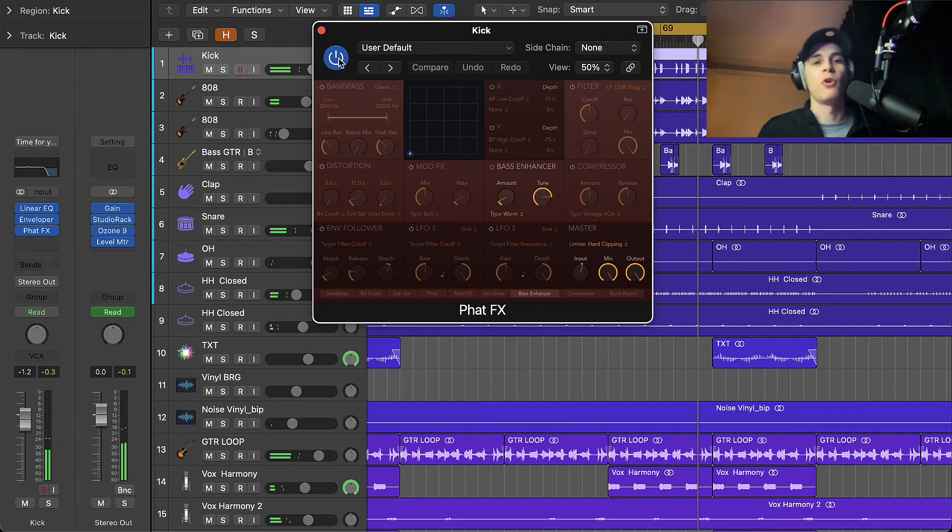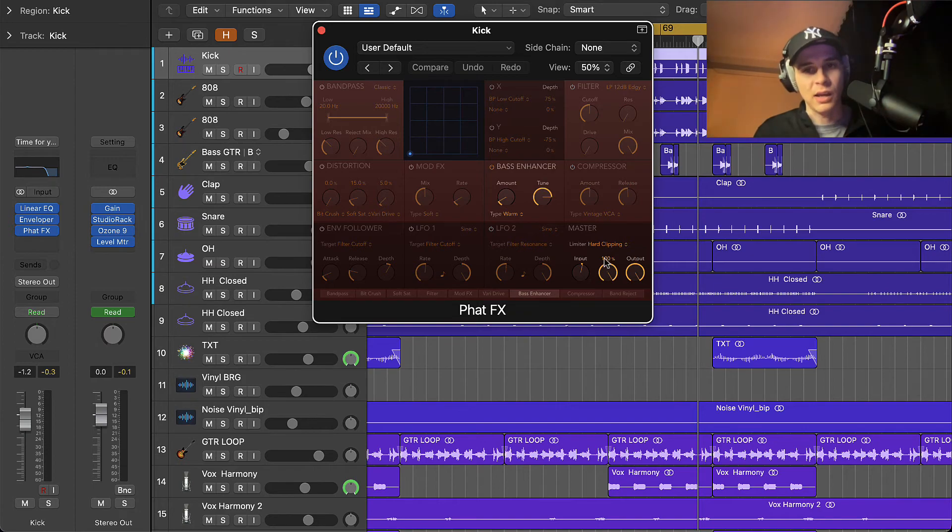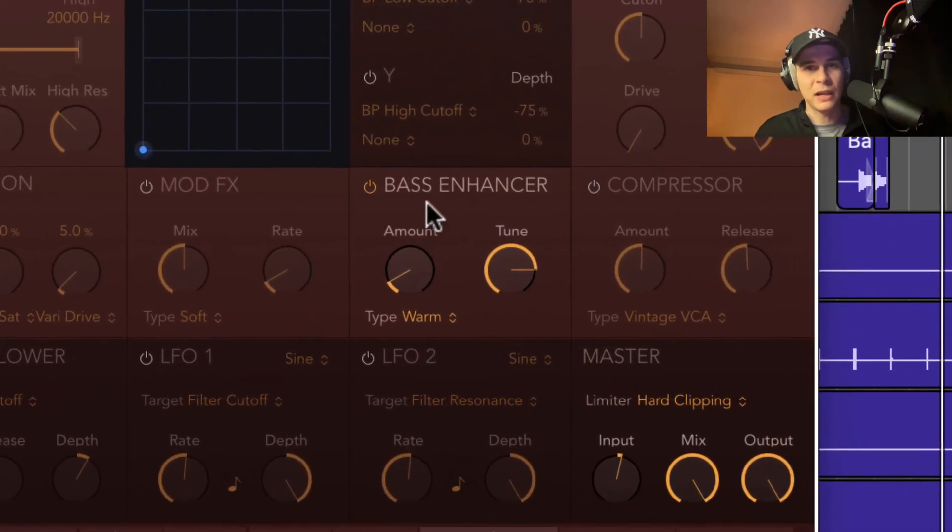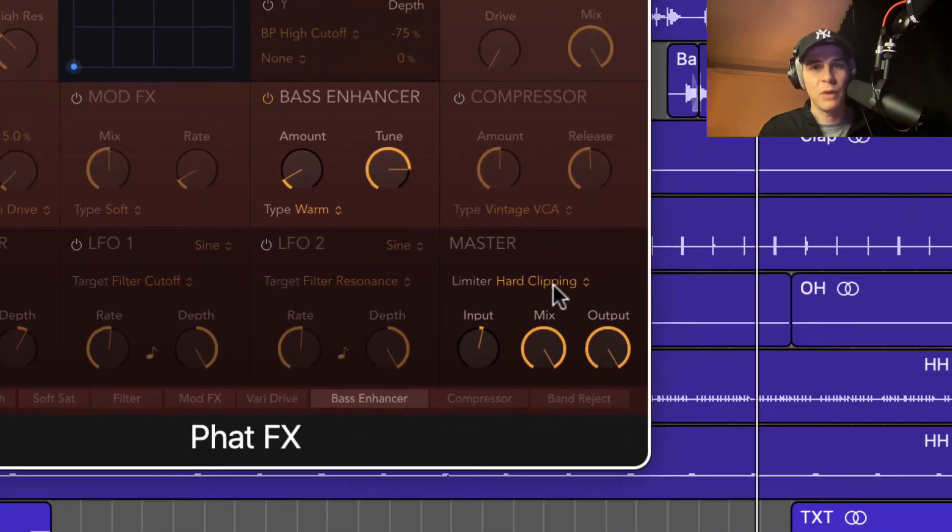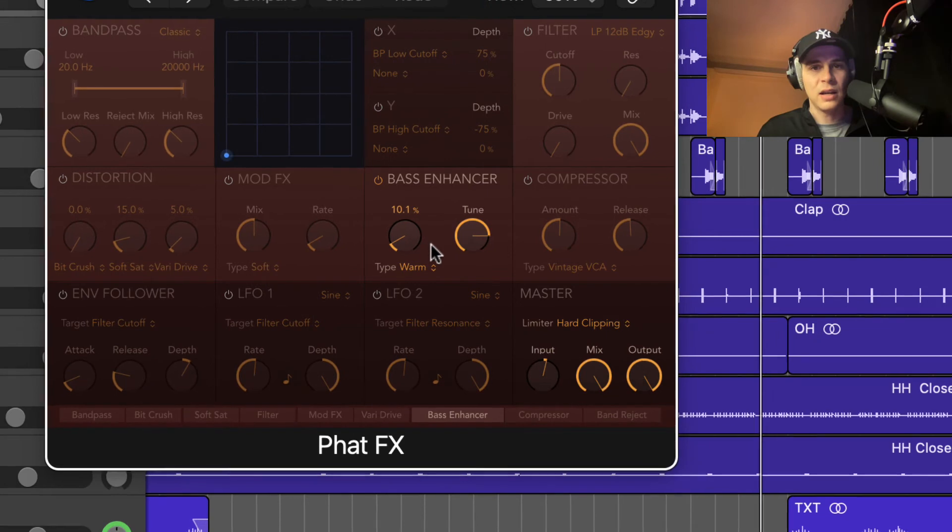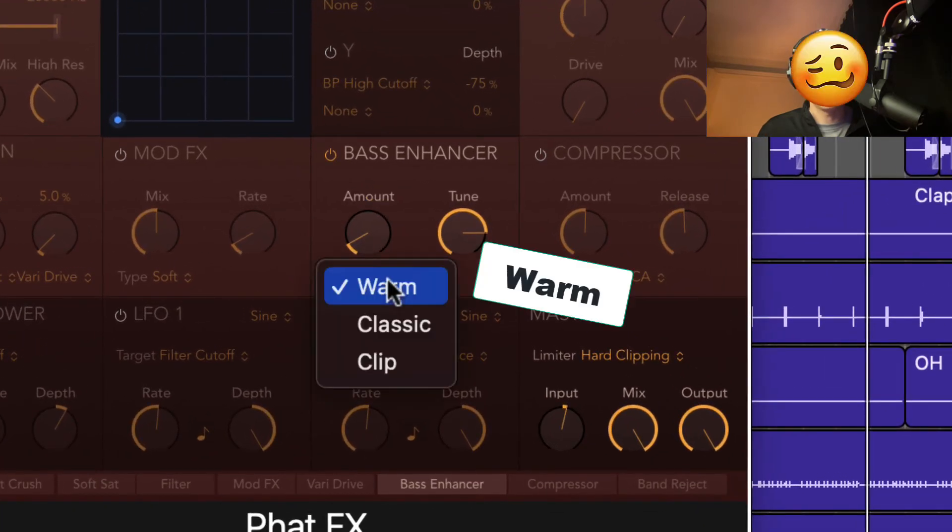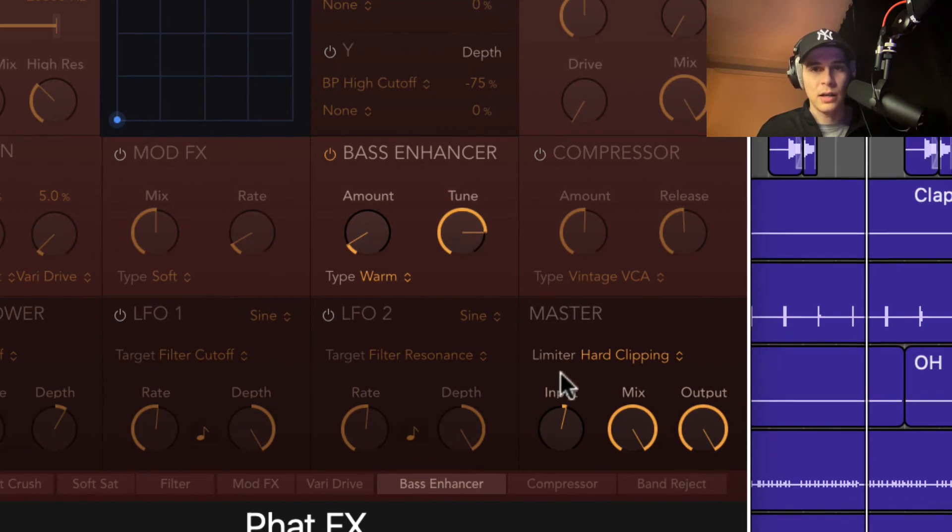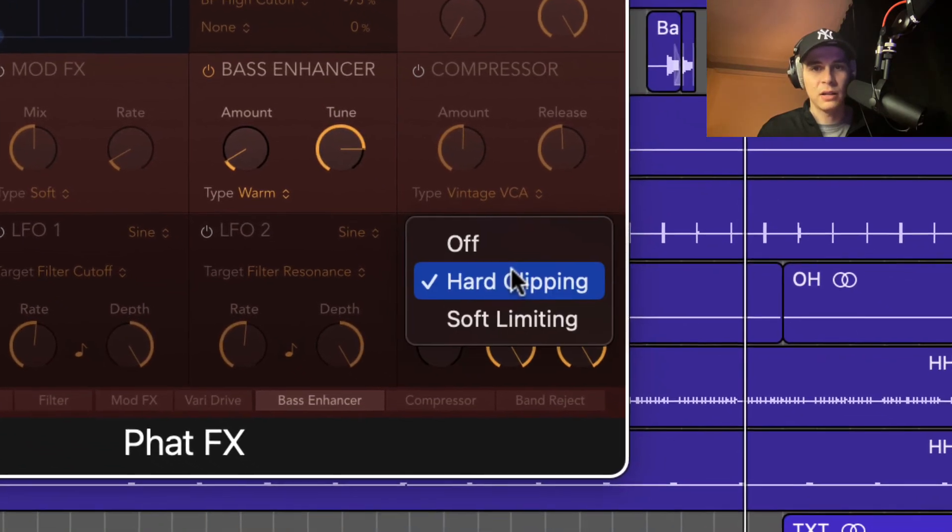Much more power, I like it more powerful. I turned off everything else but the bass enhancer and the master. I've given it a little bit of vibe with the analog, and I just boosted a little bit at 126 Hertz and I turned the limiter to hard clipping and I boosted 2.6. So yes, very easy, simple.